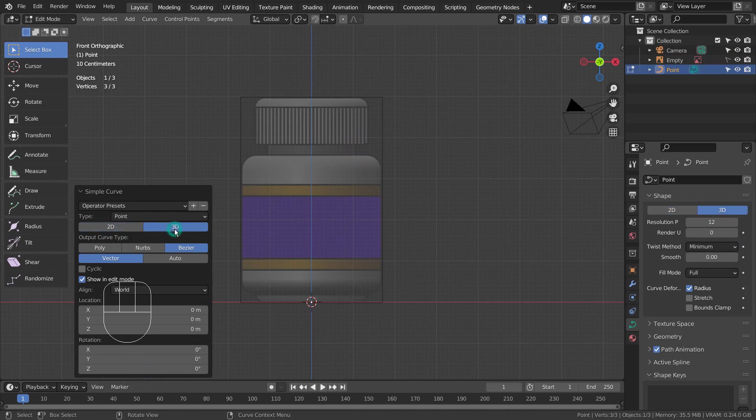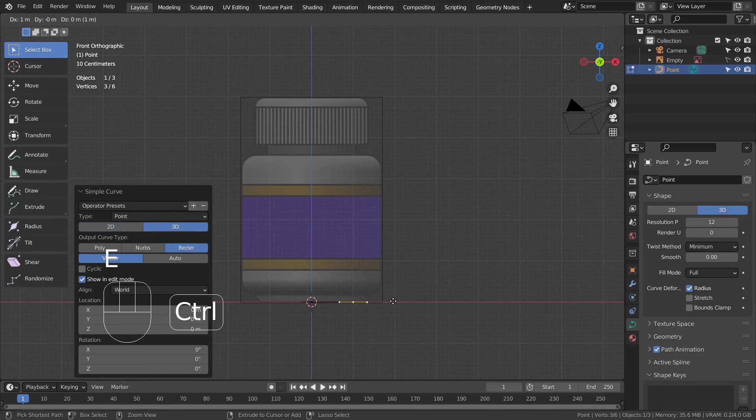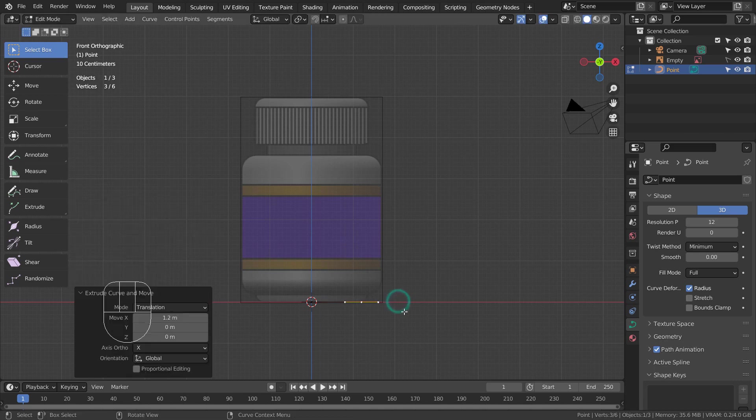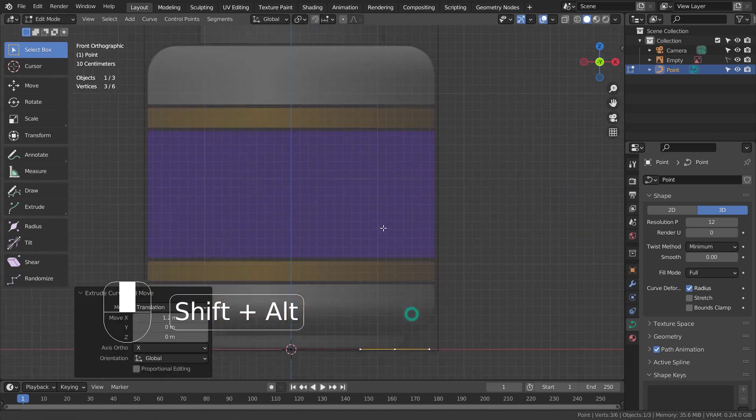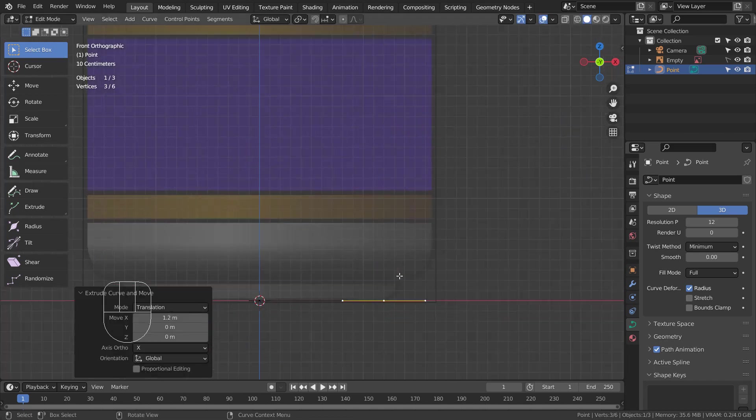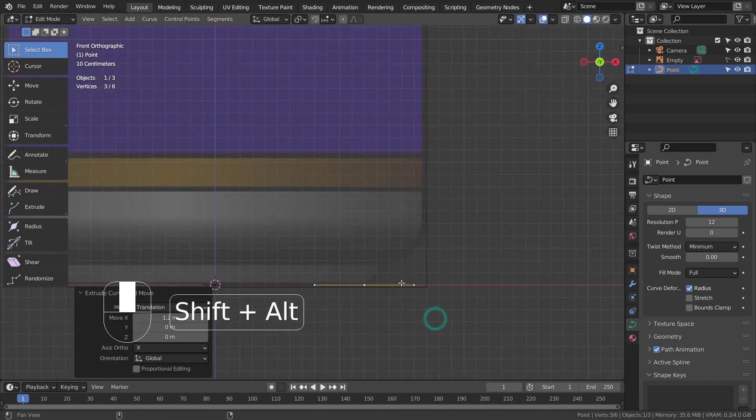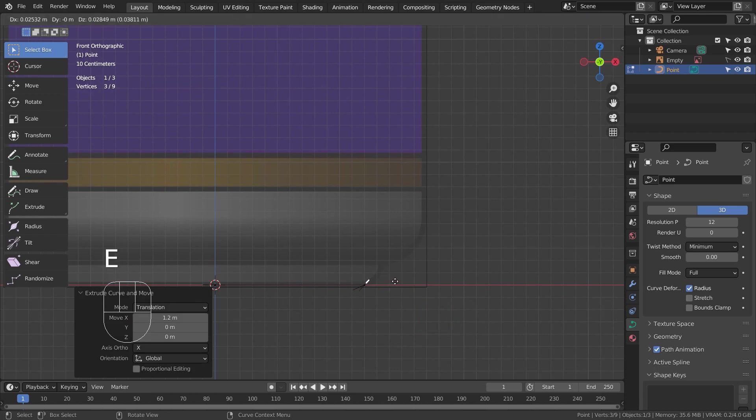Type E to extrude. In every corner, place a point in the middle like this.